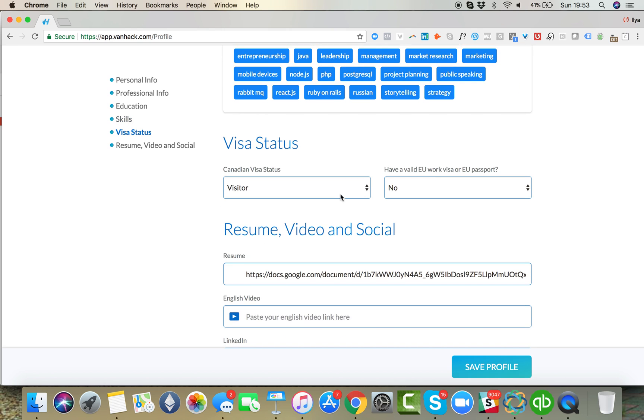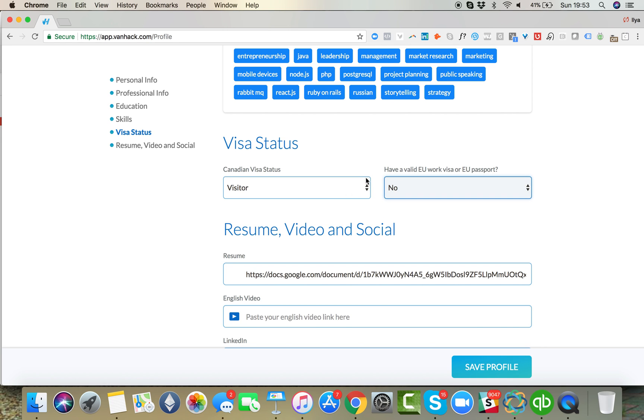Make sure that you update your visa status. So if you have a visa in Canada or in Europe, if you have a European visa or a Canadian visa, put it here.